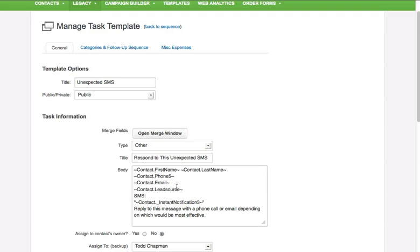I basically just have a task and in my task here I insert the contact's information, so whatever information can be there. I know it already shows up above but I put it here anyway, and then I have in quotation marks the SMS message, so here's my instant notification 3. And then this particular one will go to Todd and Todd will be able to respond to that, but he has everything there he needs to be able to respond immediately.